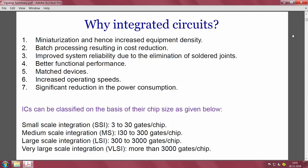Before going to op-amps, let us understand integrated circuits and why we use them over discrete components like resistors, capacitors, inductors, and transistors. We prefer ICs because: miniaturization is possible, giving increased equipment density; batch processing enables reduction in cost; the system is more reliable due to elimination of solder joints; it can function better with matched devices; it has increased operating speeds; and there is significant reduction in power consumption.